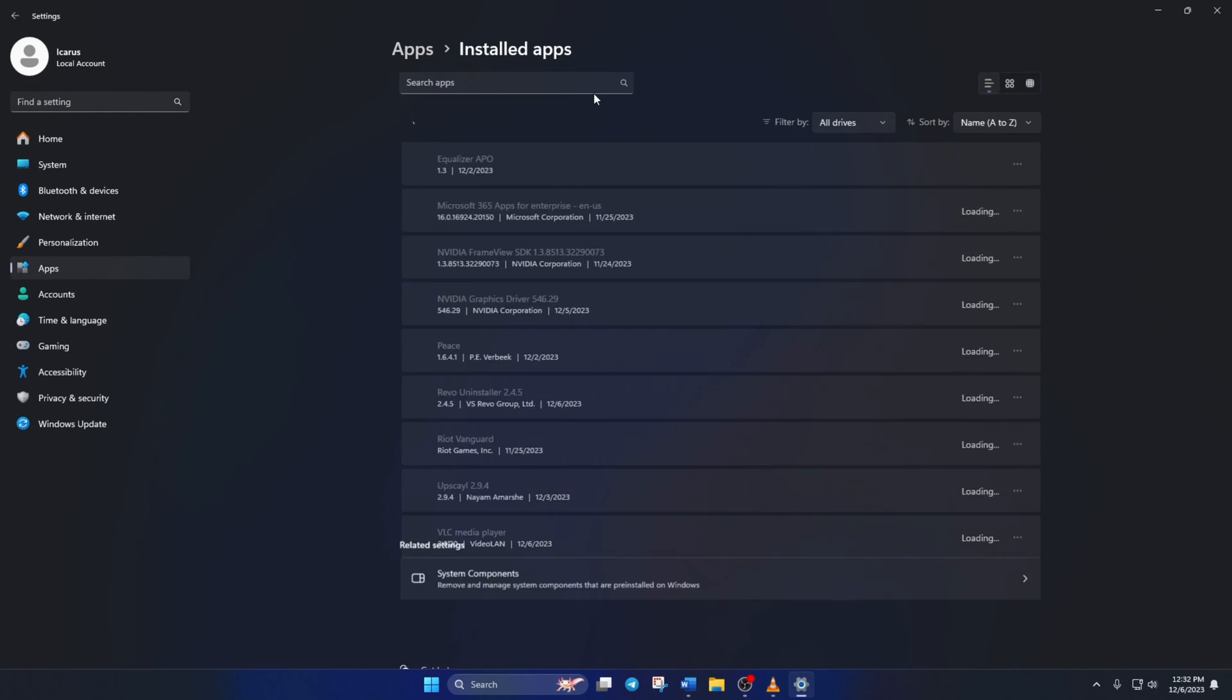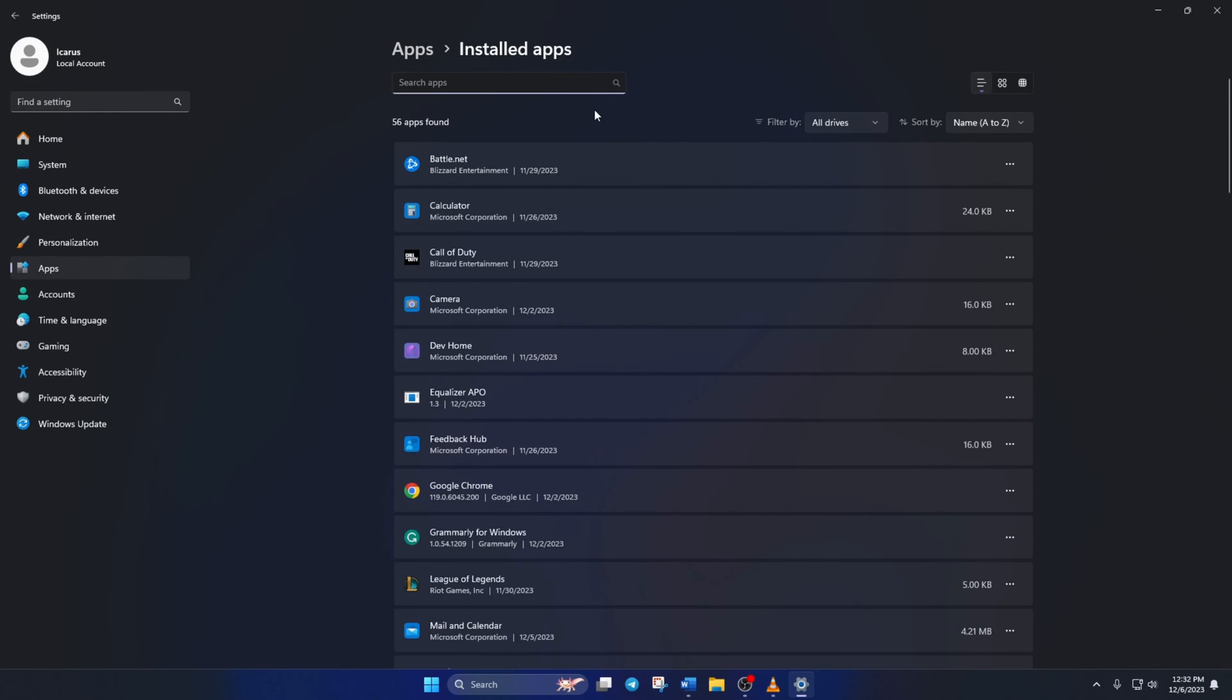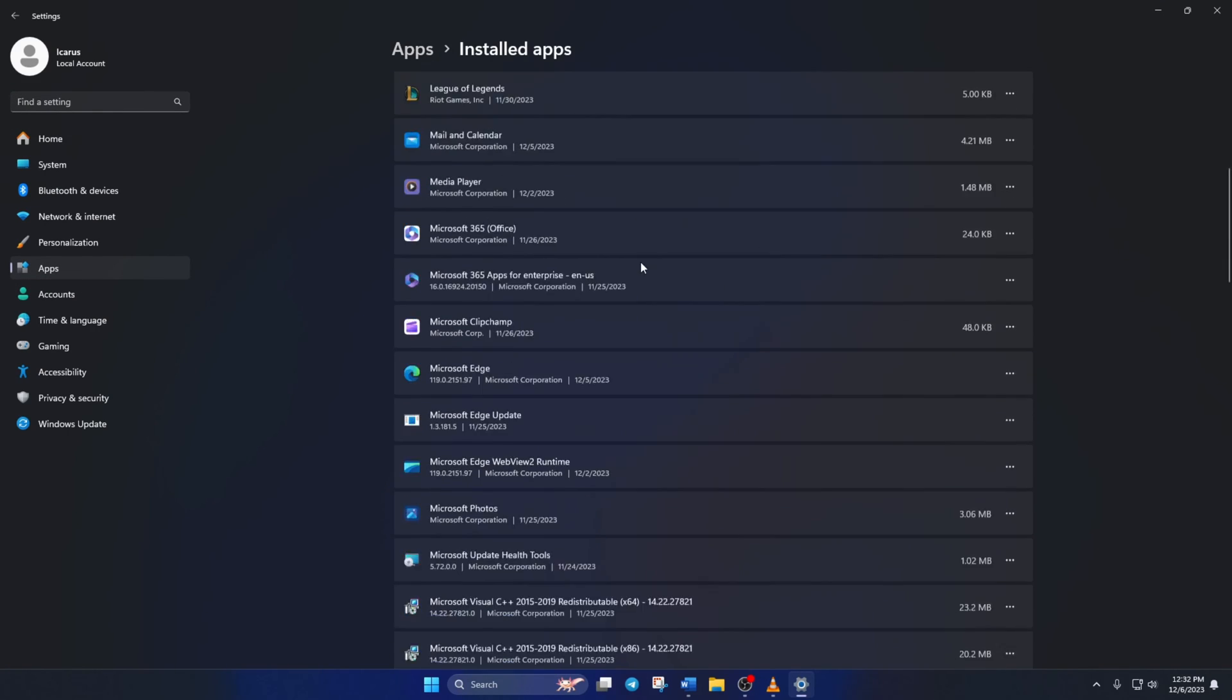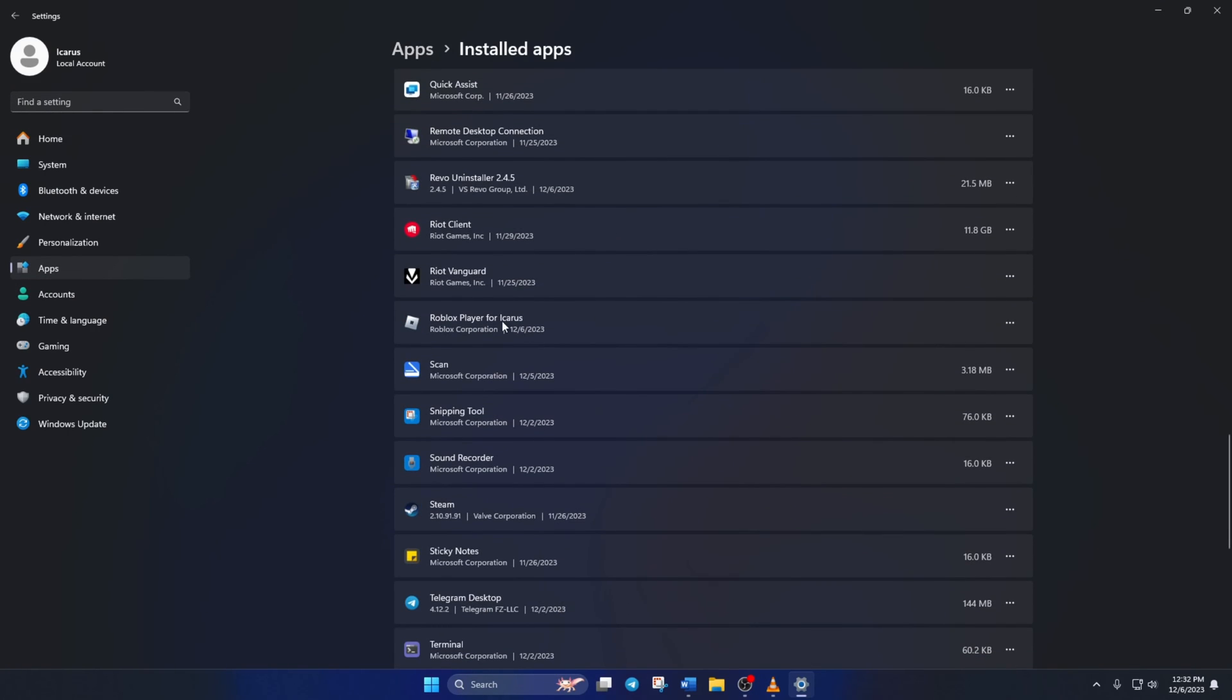Now scroll down and find Roblox player. Click on the three dot button next to it and select uninstall. Then click on uninstall again and Roblox will be uninstalled from your computer.